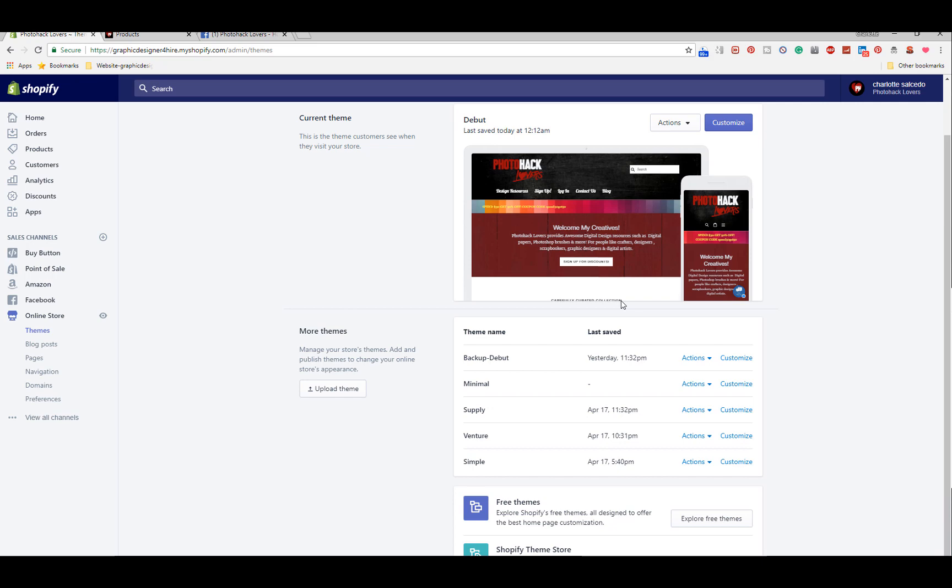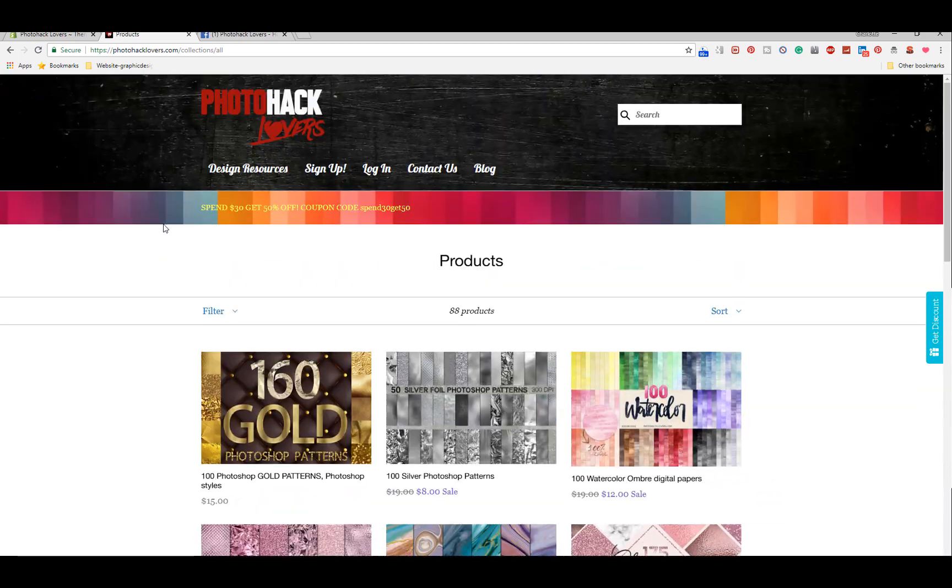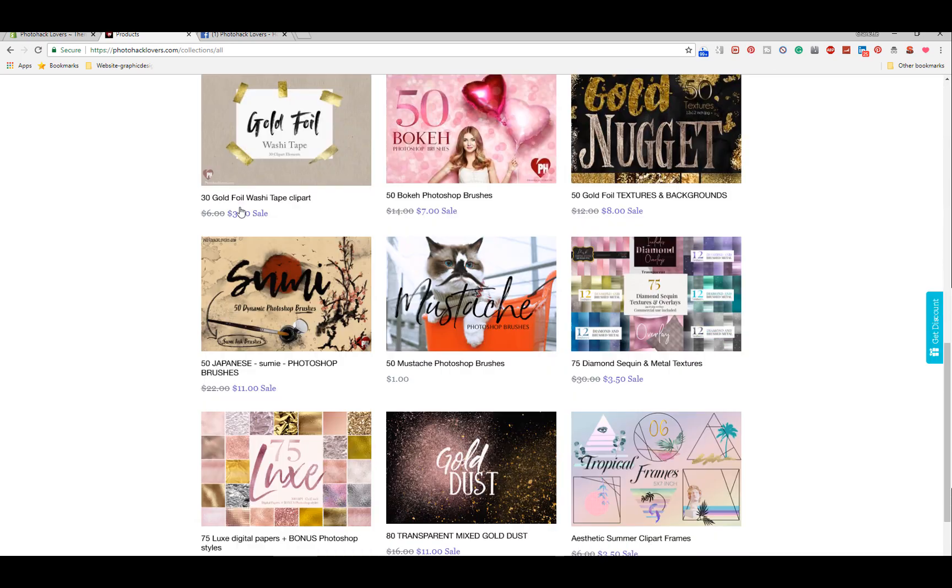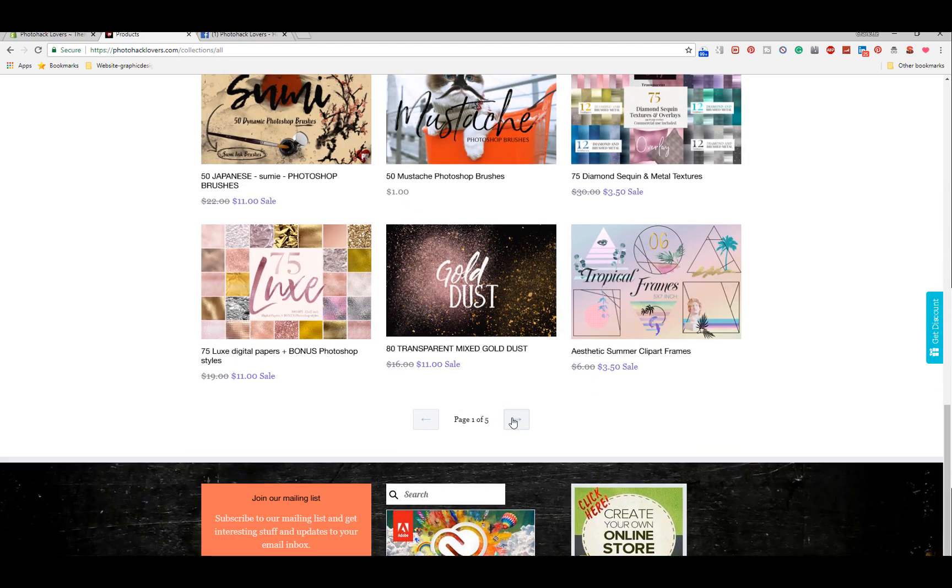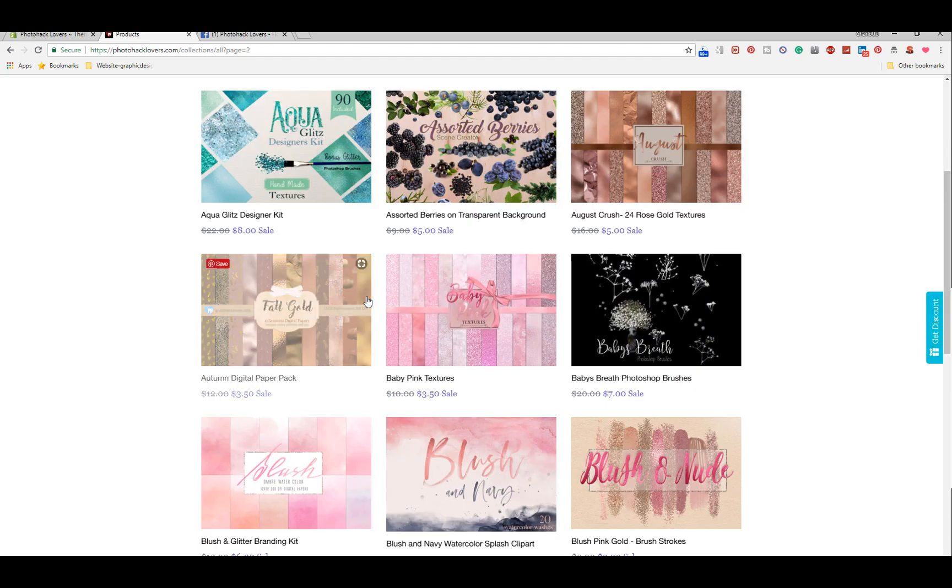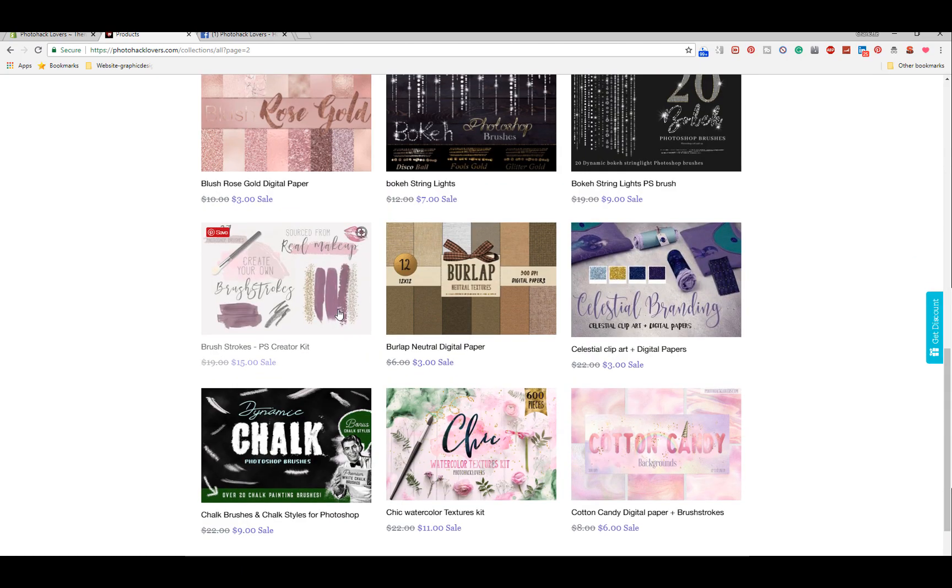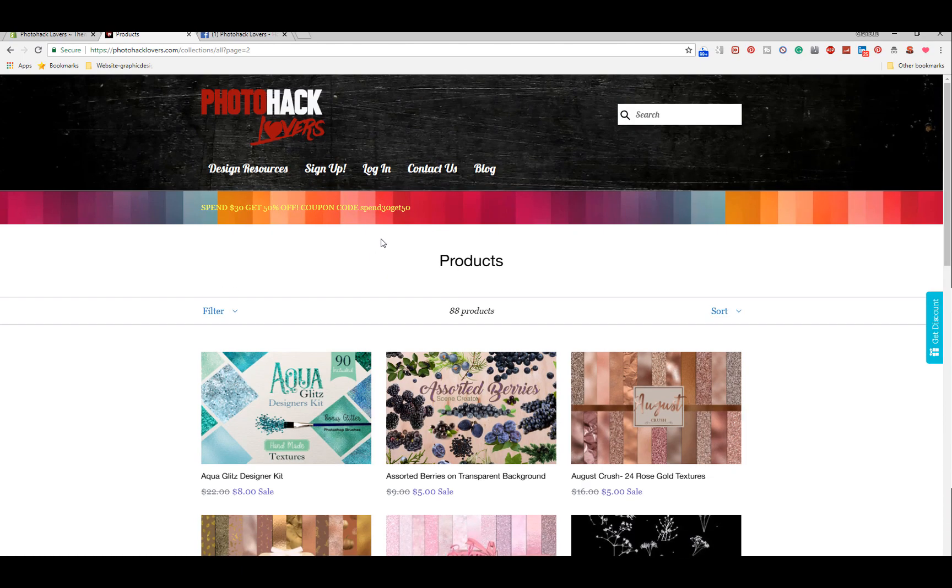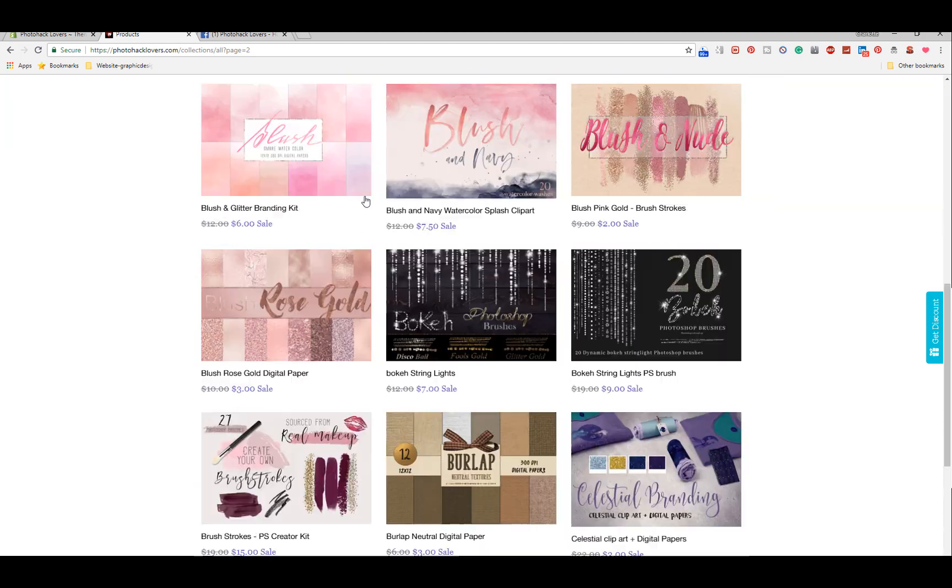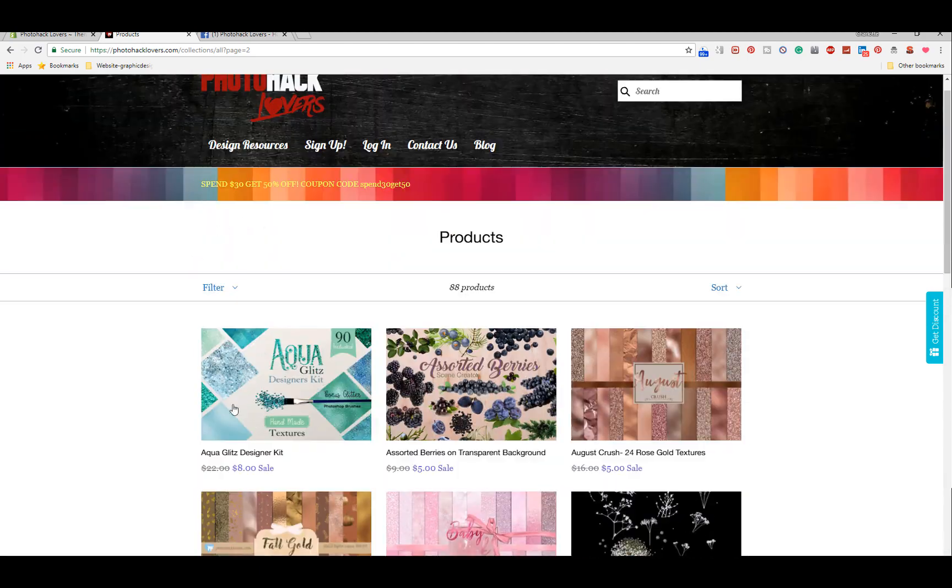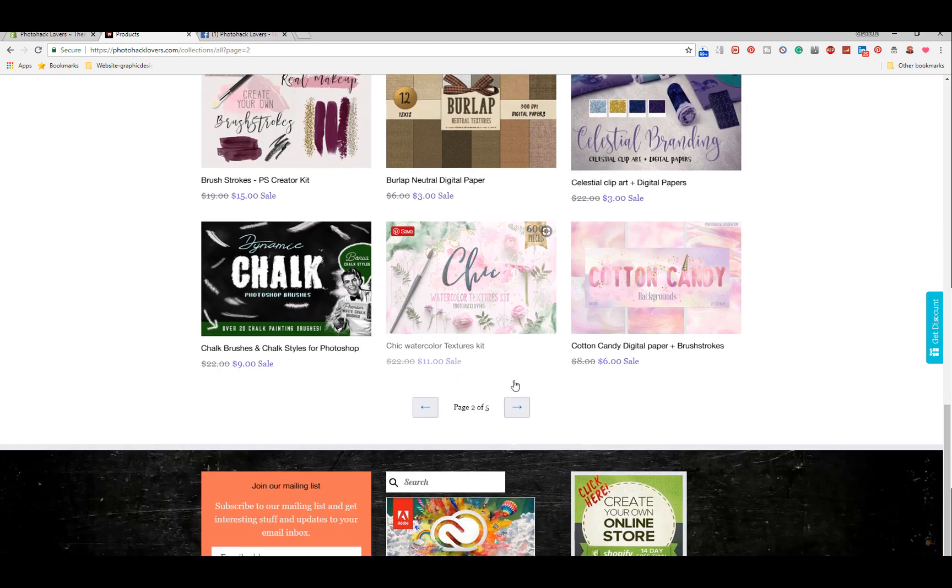I basically took my WordPress template that I created and the Debut theme from Shopify and made it have my design baby. You can see here this is the Debut theme and it's been tweaked, but pretty much it is still the Debut theme, it's just got my spin on it, my design spin.